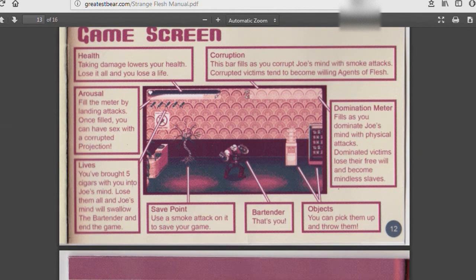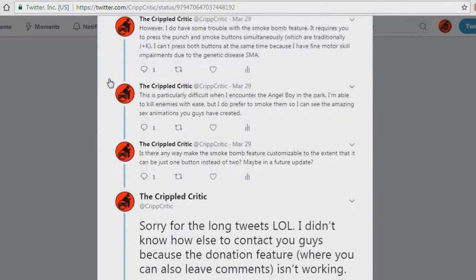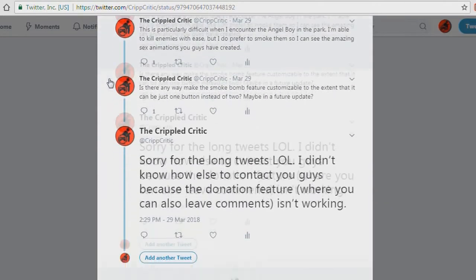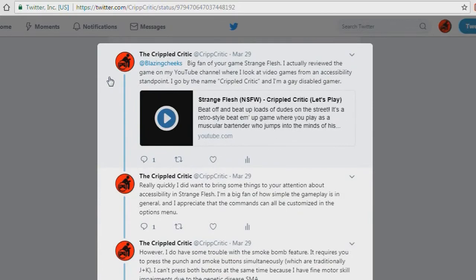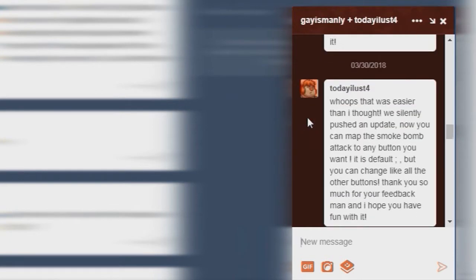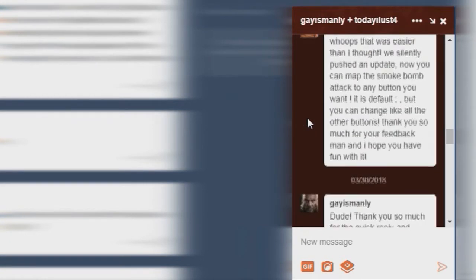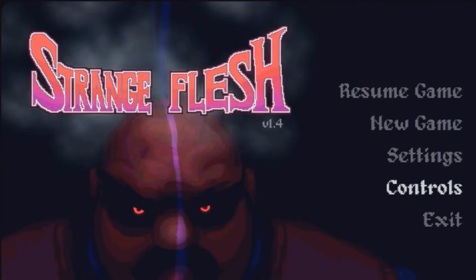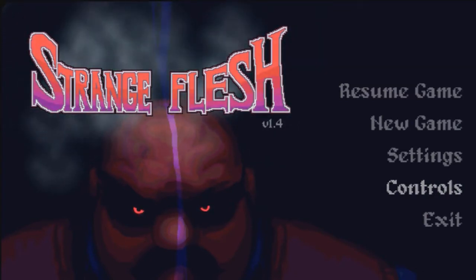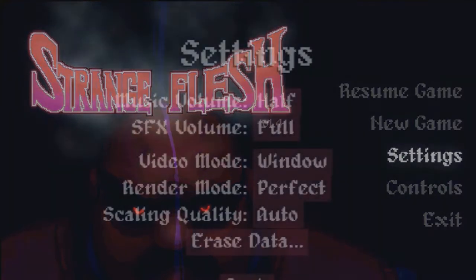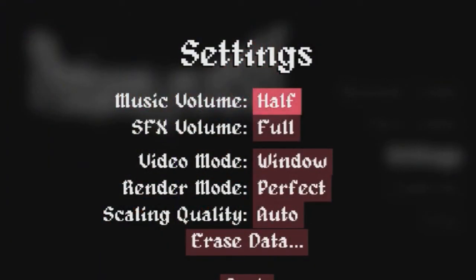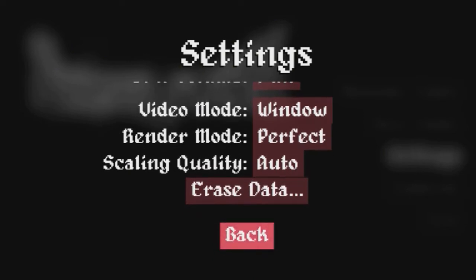So I was able to talk with the developer, one of the developers, about maybe changing the controls and allowing for customization specifically of that move, the smoke bomb. And they did it. In a matter of days, they updated the game and allowed anyone to customize Smoke Bomb to any button on the keyboard. The developers for Strange Flesh have been really awesome from beginning to end. They've been really receptive to feedback, and they did this really quickly.